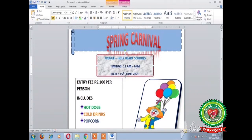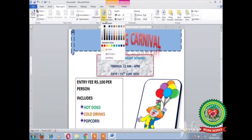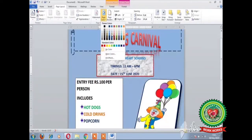The last step is to change the background of the page. To change the background, click on the Page Layout tab, click on Page Color, and choose the required option.